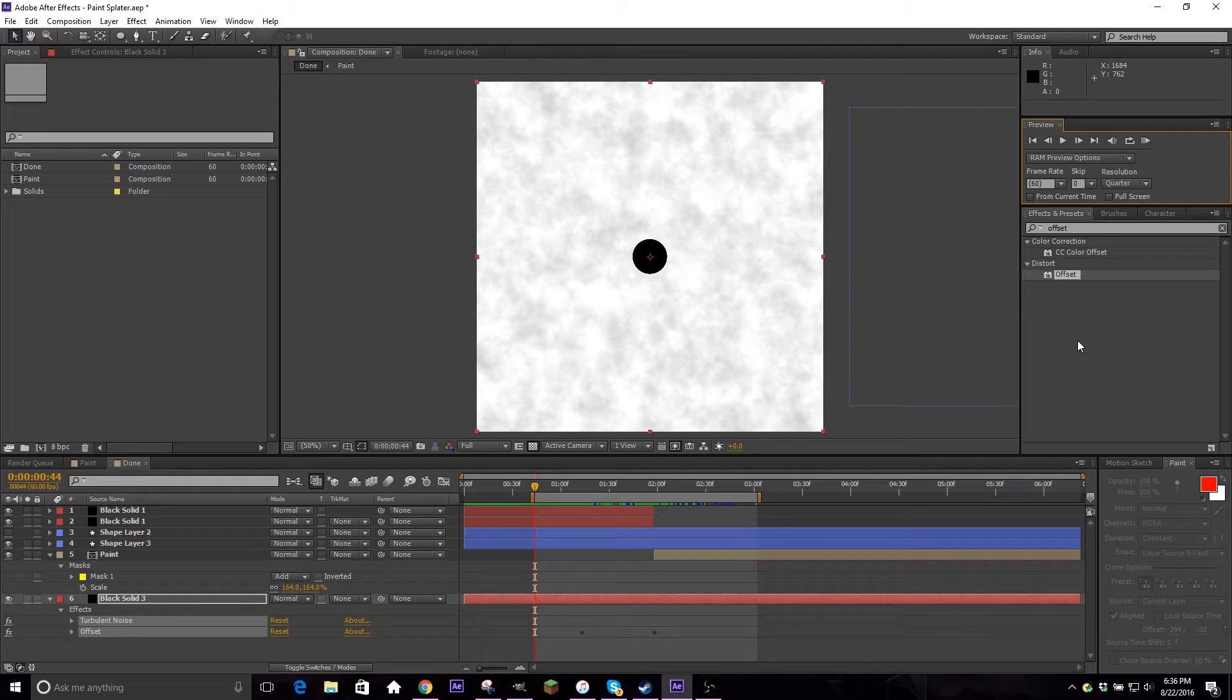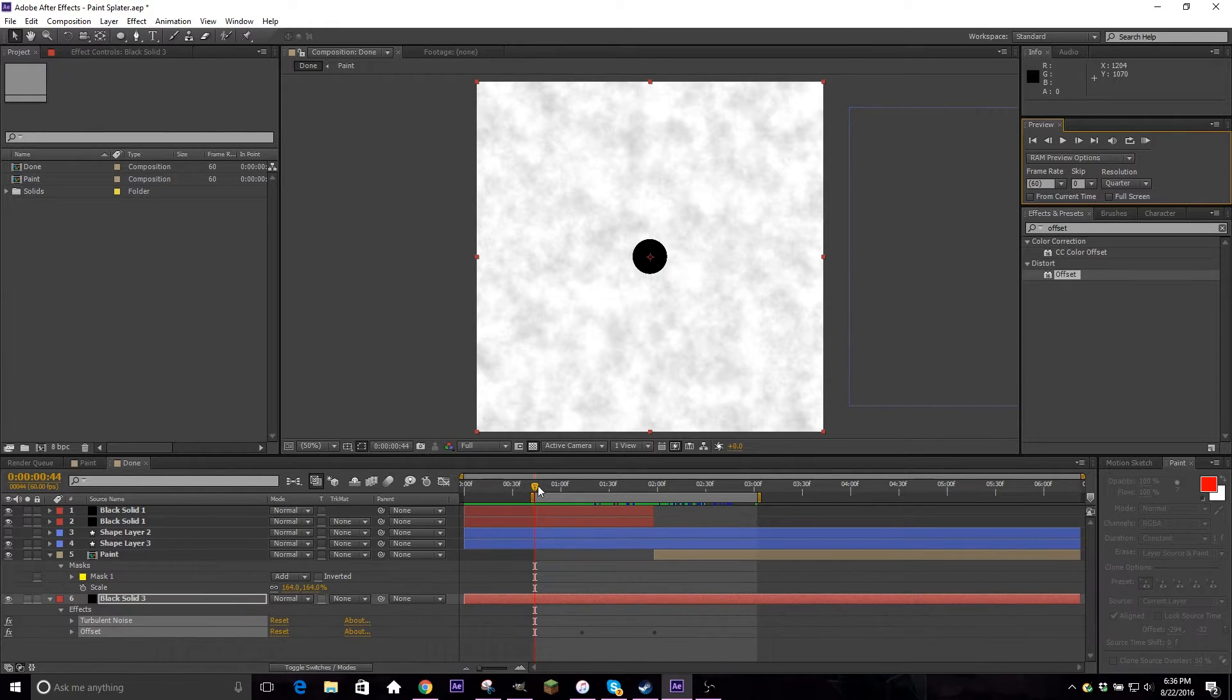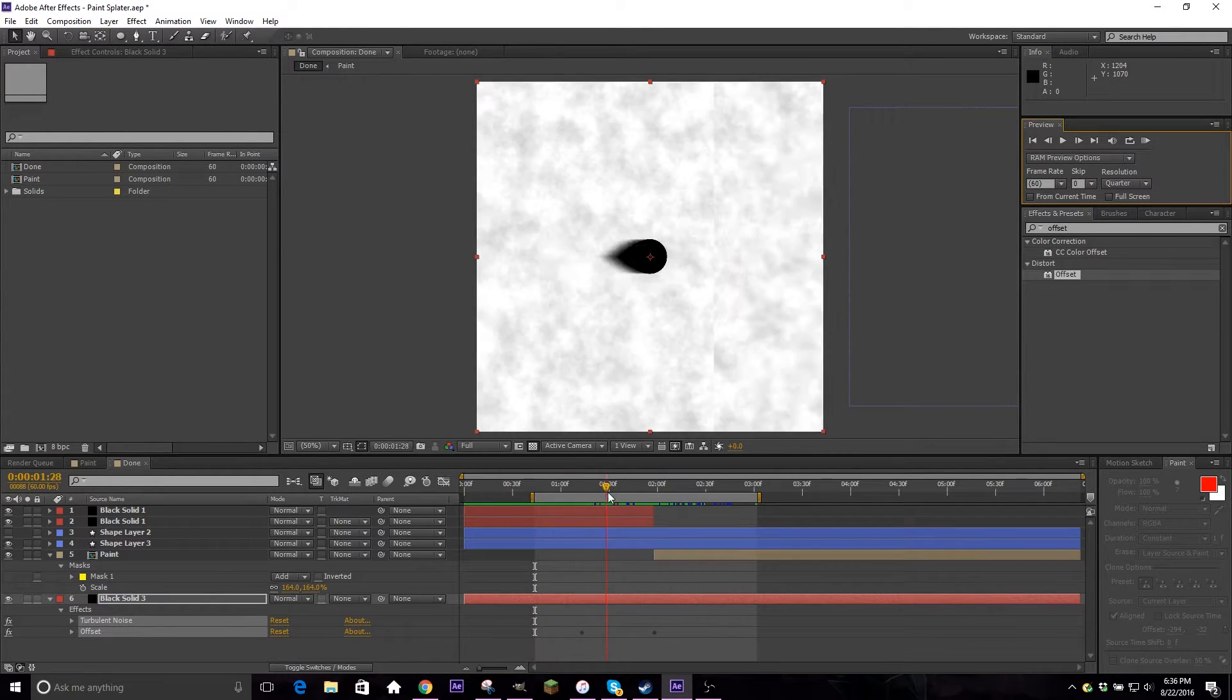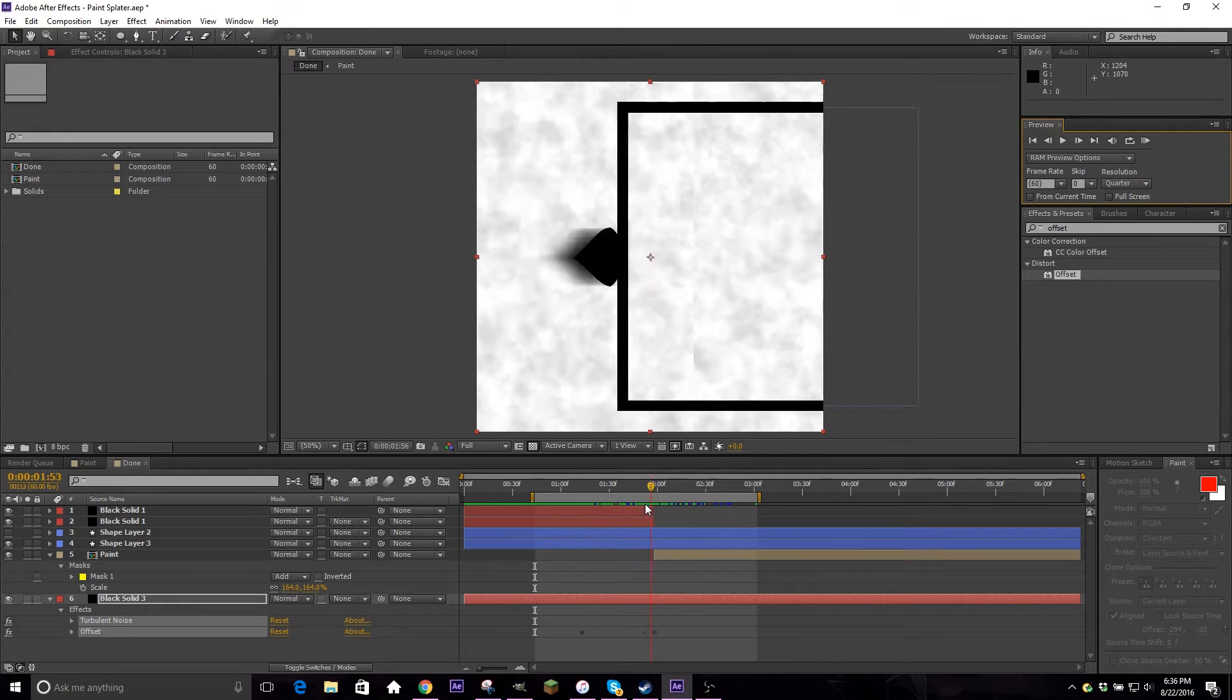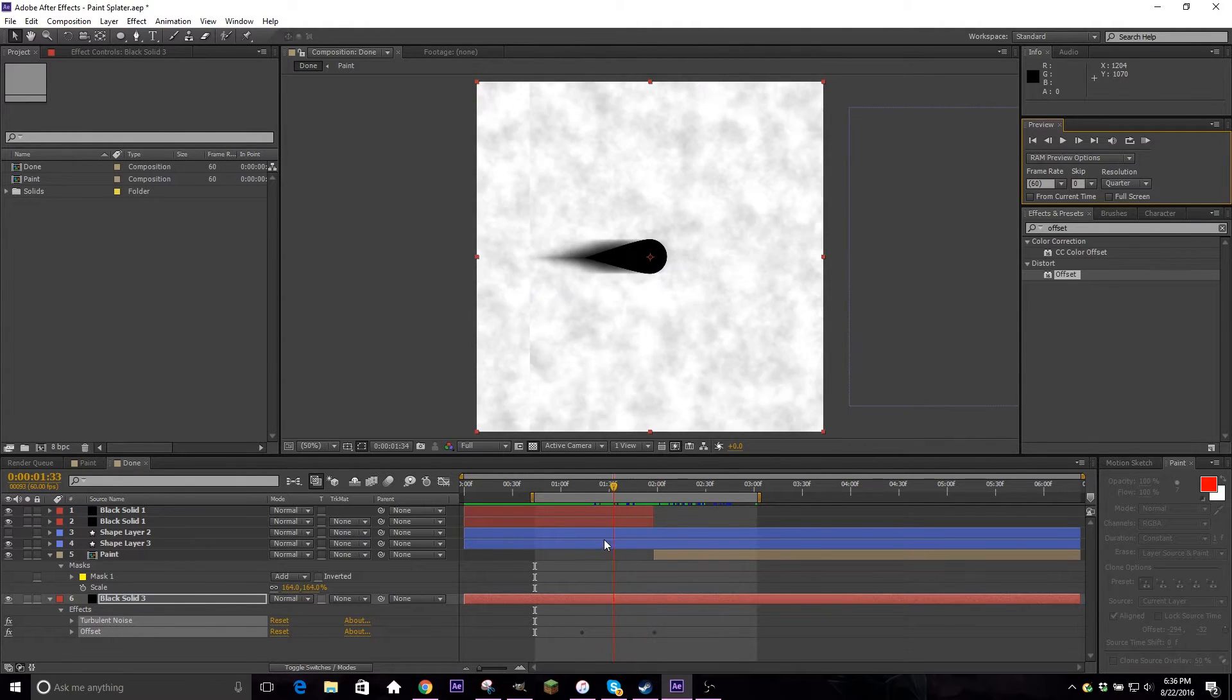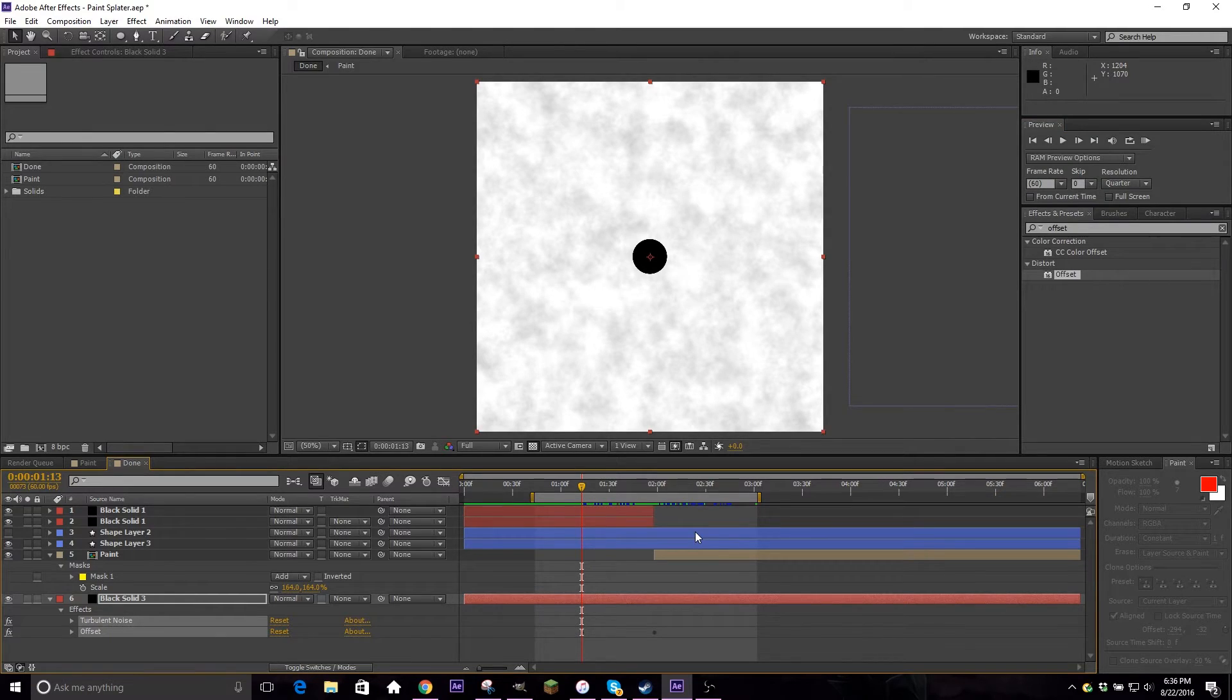Yo guys, what's going on? It's your boy Soren here today again with another After Effects tutorial. So today we're going to be going over a paint splatter effect where it's a moving dot, hits a box, and then the splatter happens. This is a little motion graphics request that I had from one of my latest edits, which I'll show on screen right now.